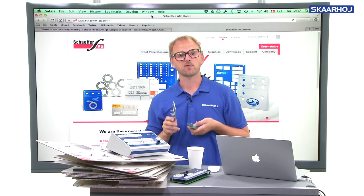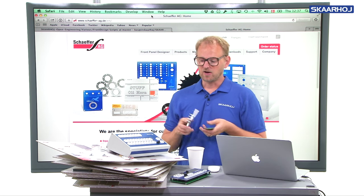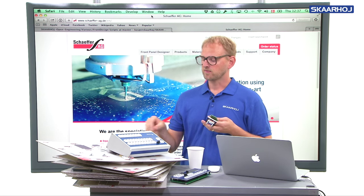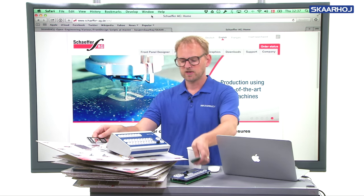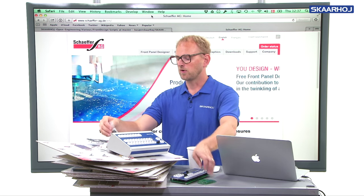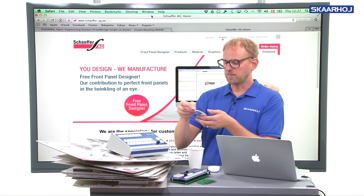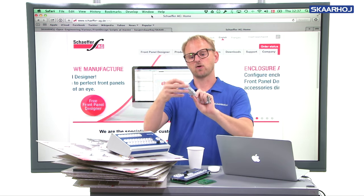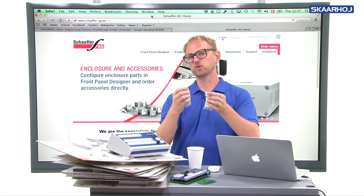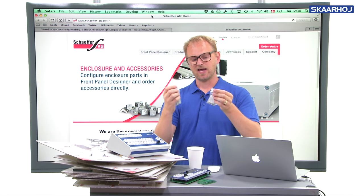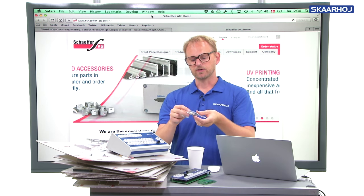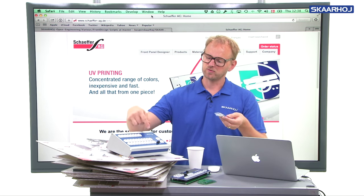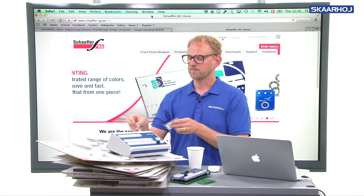Those are some examples of front panels you can make with the Schaeffer software. Typically you also order a number of small housing brackets that can keep two panels together, and screws — which are the kit fittings for use with these housing profiles.